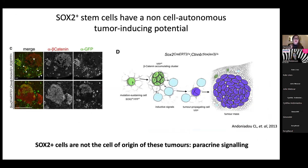This is a non-cell-autonomous tumor-inducing process: even if the mutation affects the SOX2 cells, the SOX2 cells will not themselves give rise to tumors. Instead, the signals they send out to their neighboring cells are altered, and those neighboring cells go on to develop tumors. This is an example of a signaling pathway which, when altered, gives rise to a tumor in a non-cell-autonomous way.